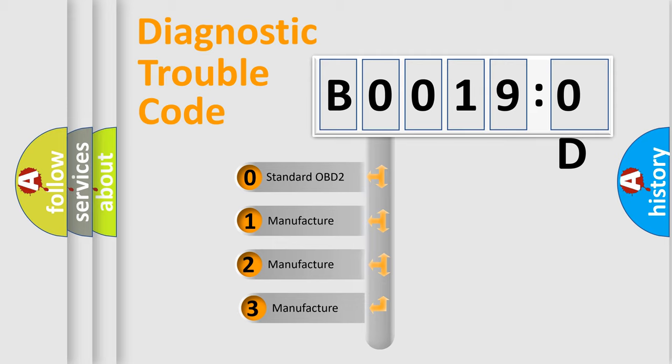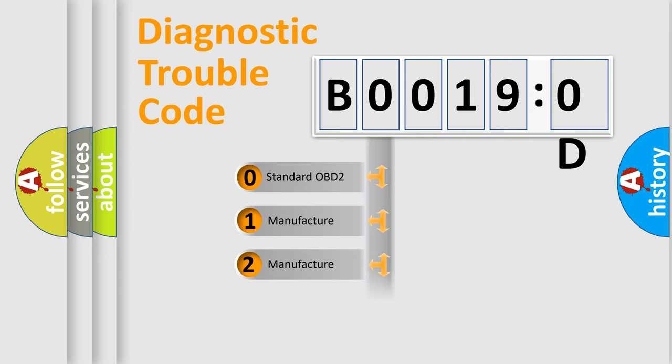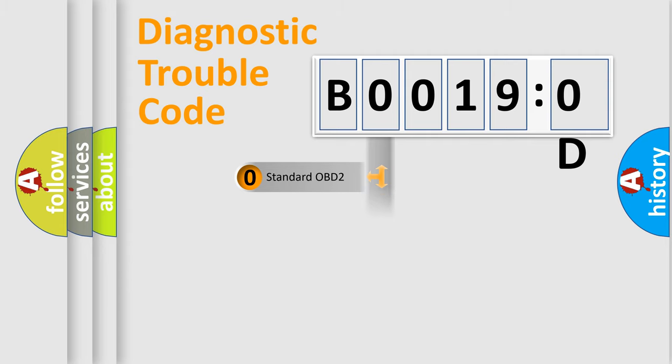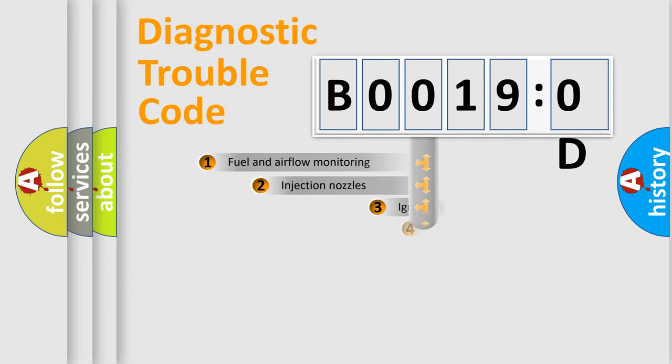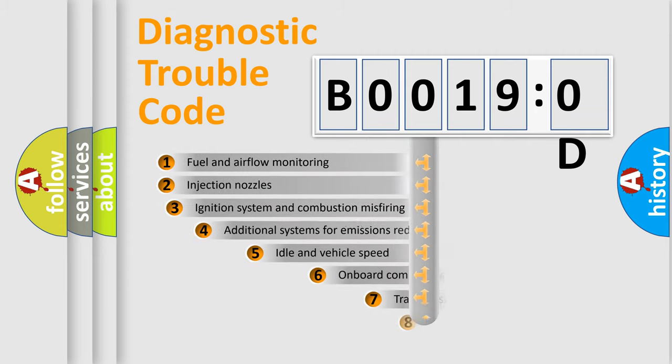If the second character is expressed as zero, it is a standardized error. In the case of numbers 1, 2, or 3, it is a manufacturer-specific error.